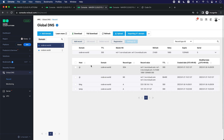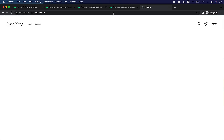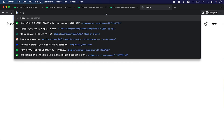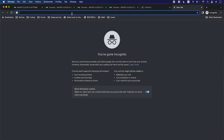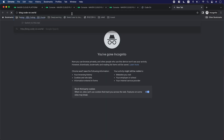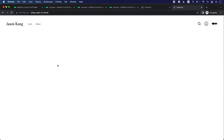Now that I've published the A record, I'm going to go back to the blog and use the domain to access the web page. There we go. Let me open it in a different browser as well. That's it.